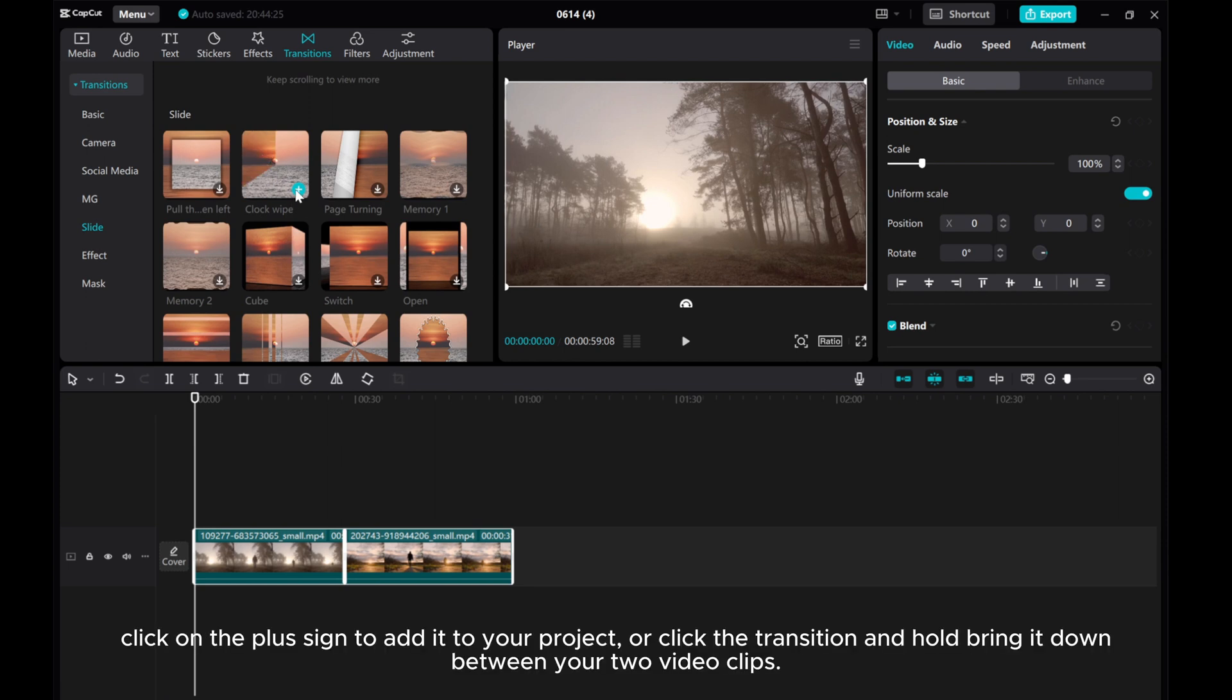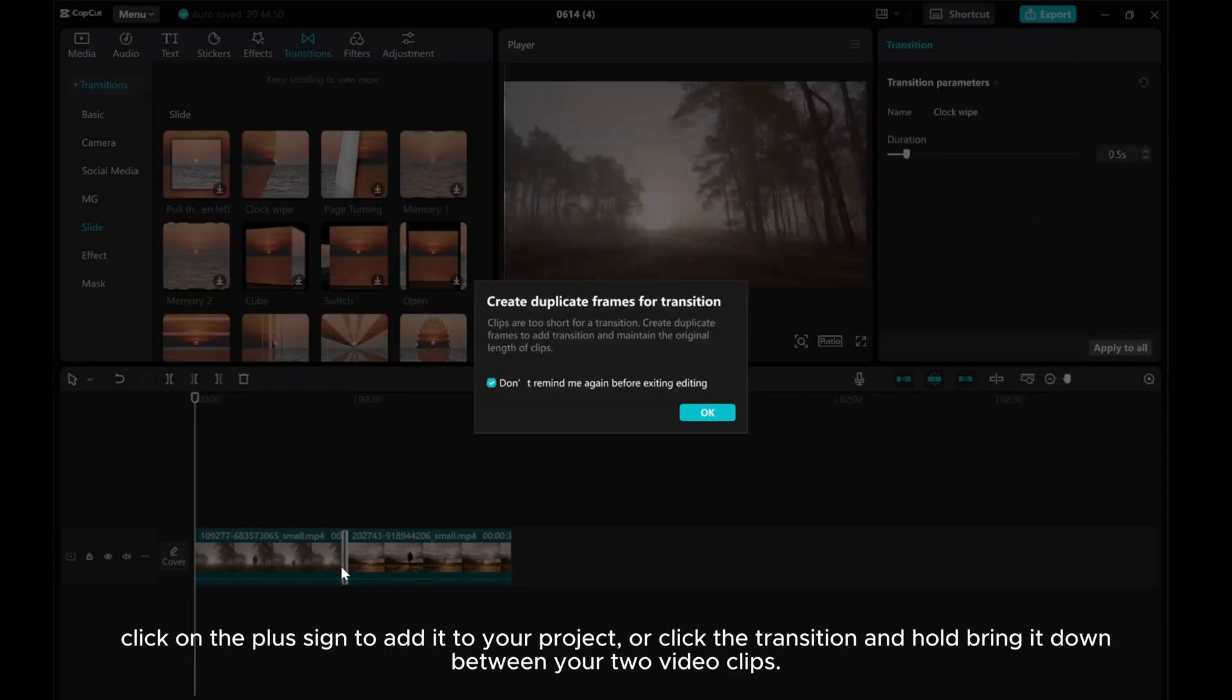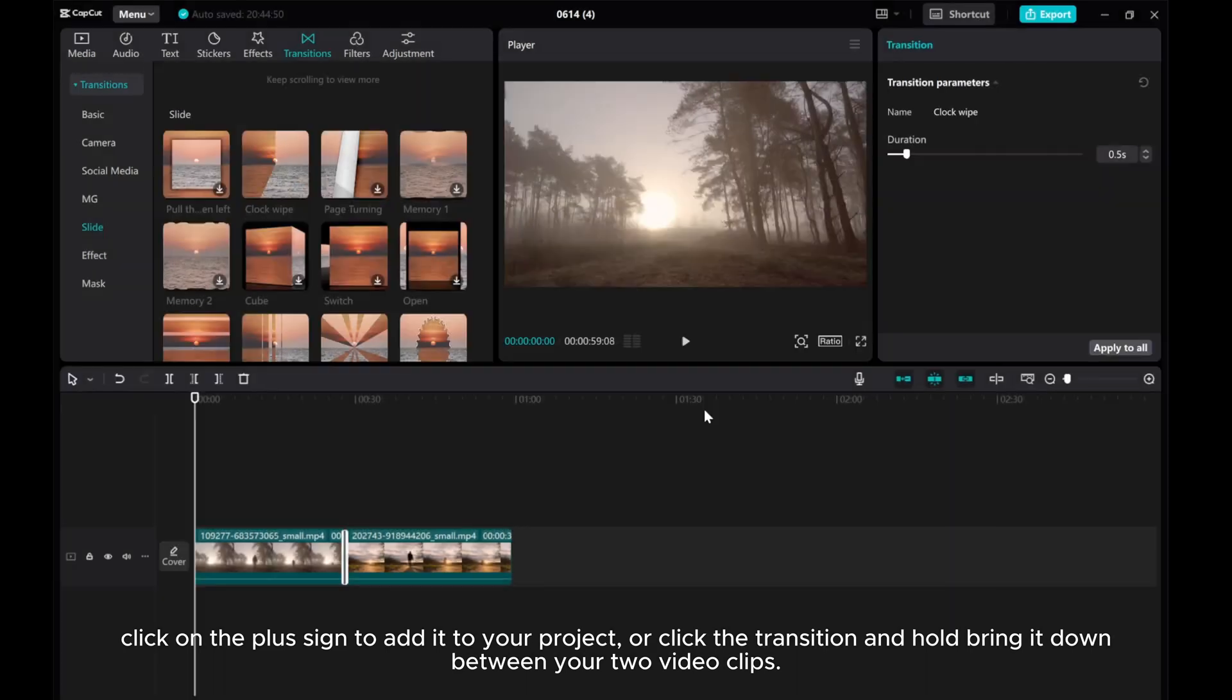Click on the plus sign to add it to your project, or click the transition and hold, bring it down between your two video clips.